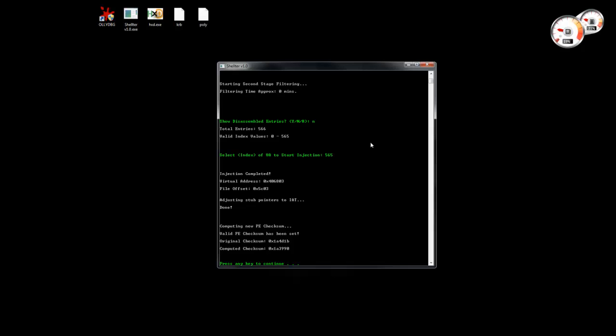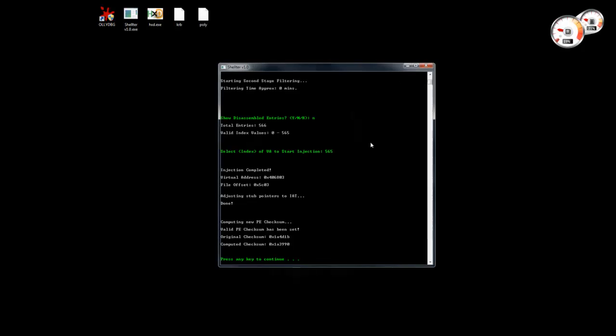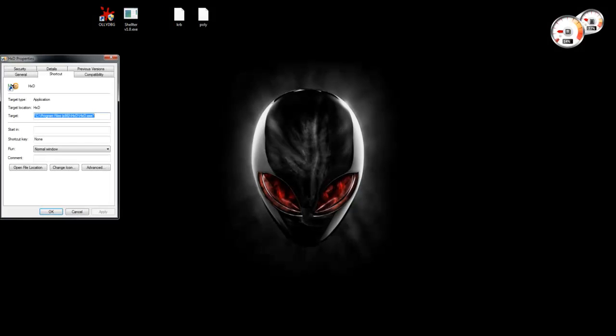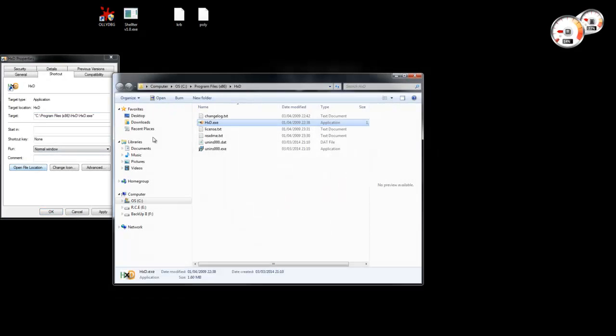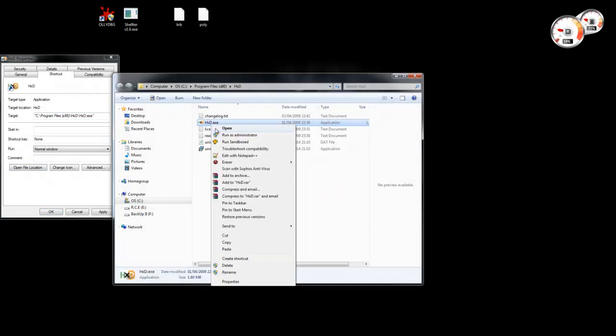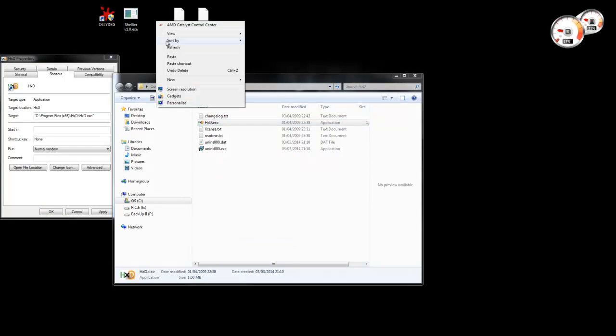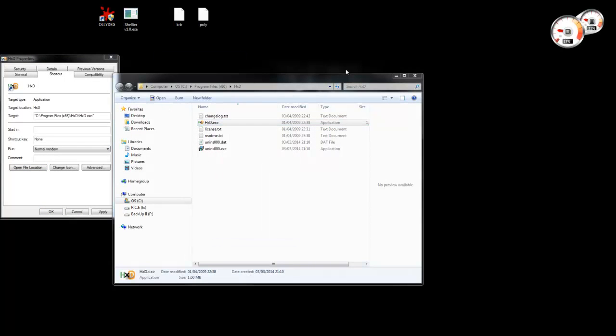So now we're going to do something different. I'm going to delete this and bring another copy of this hex editor.